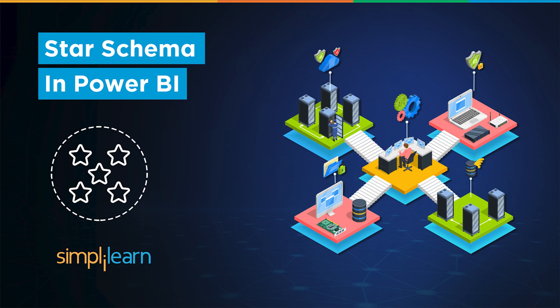Power BI data modeling is crucial for effectively analyzing and visualizing complex data sets. When data resides in multiple tables or sources, it can create challenges such as inconsistent relationships.